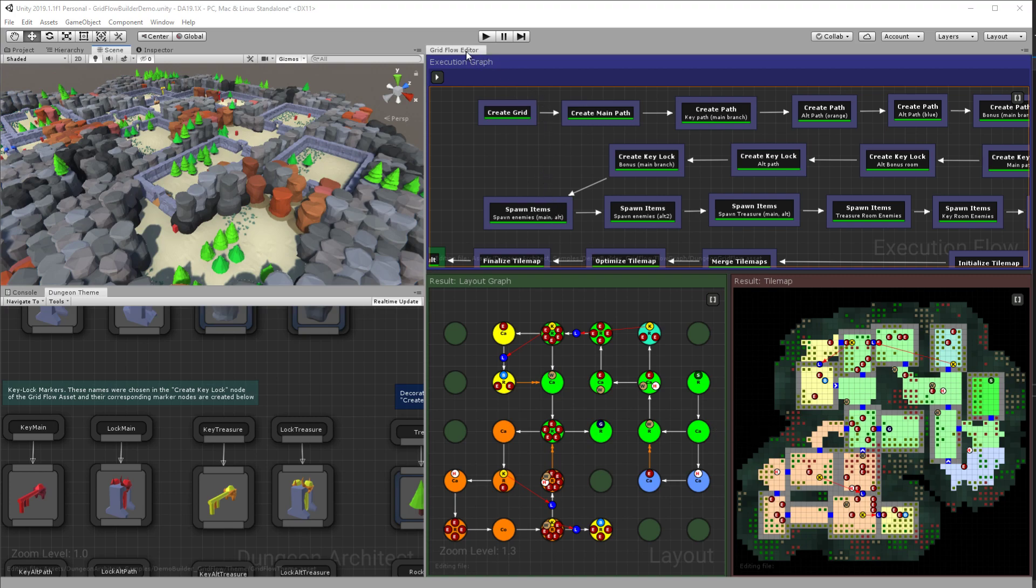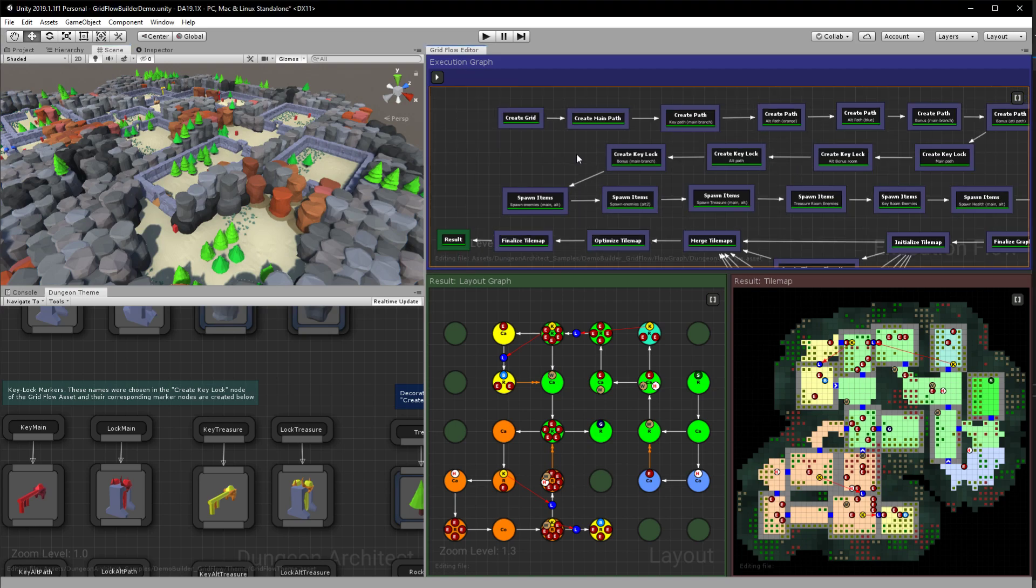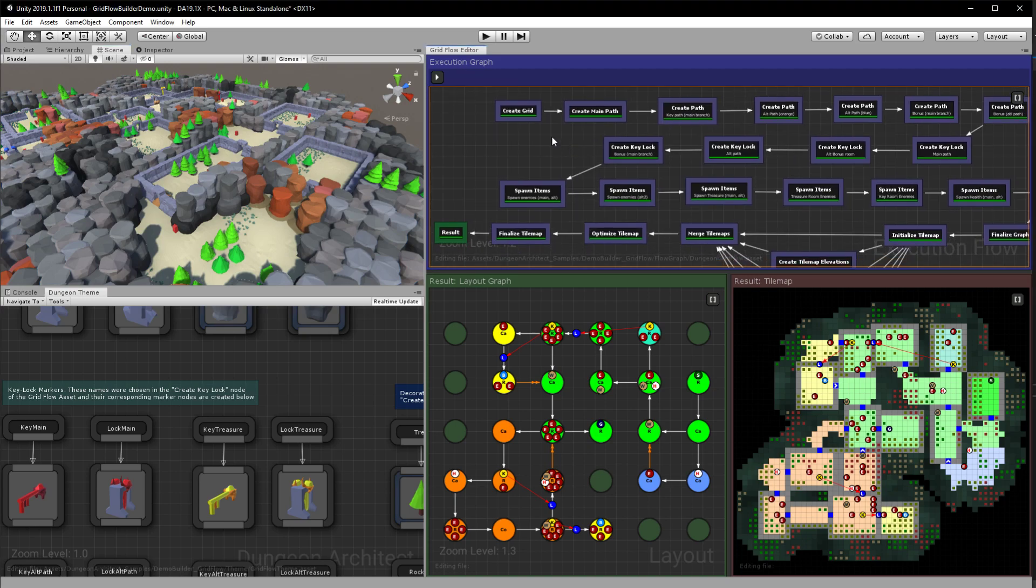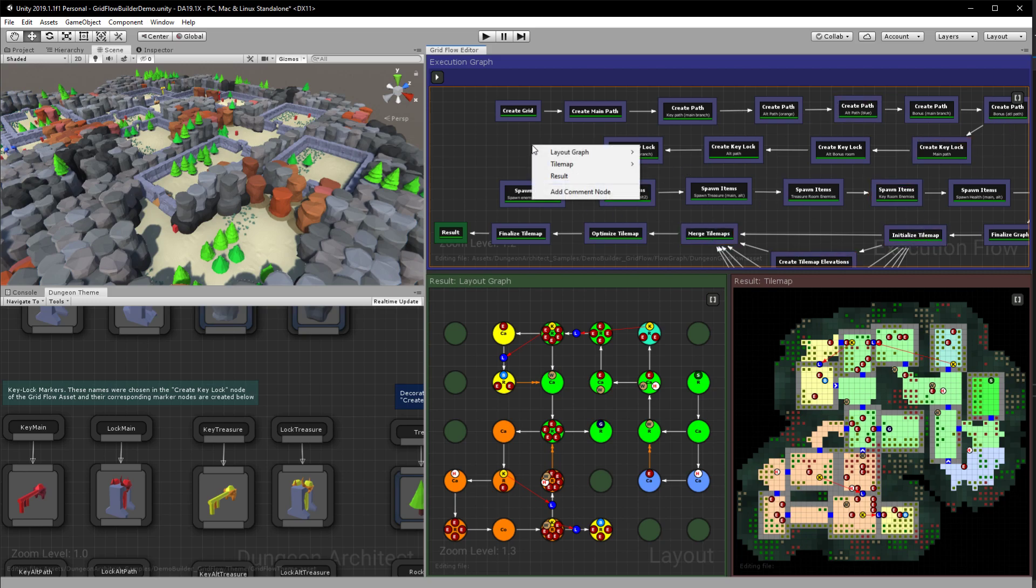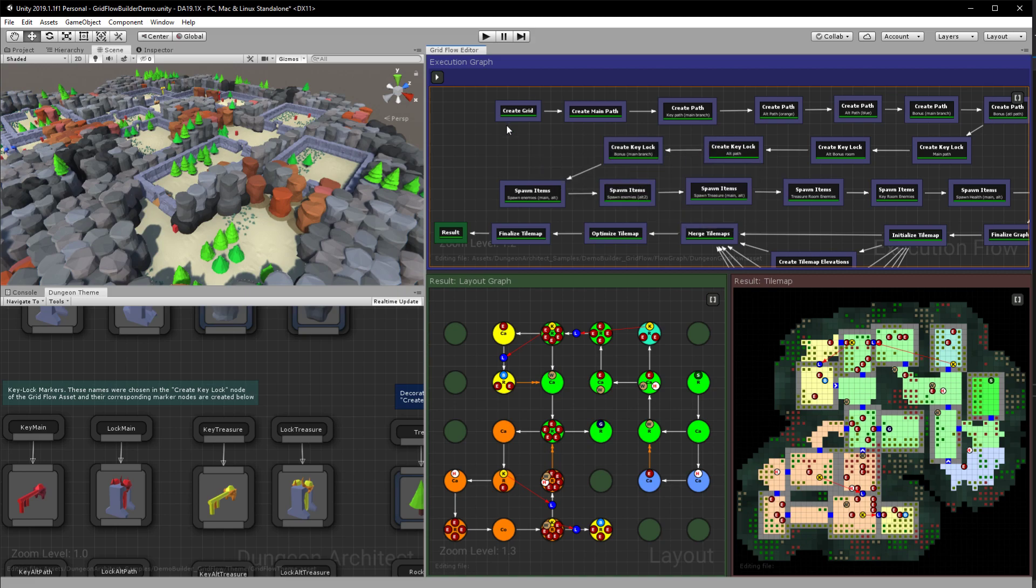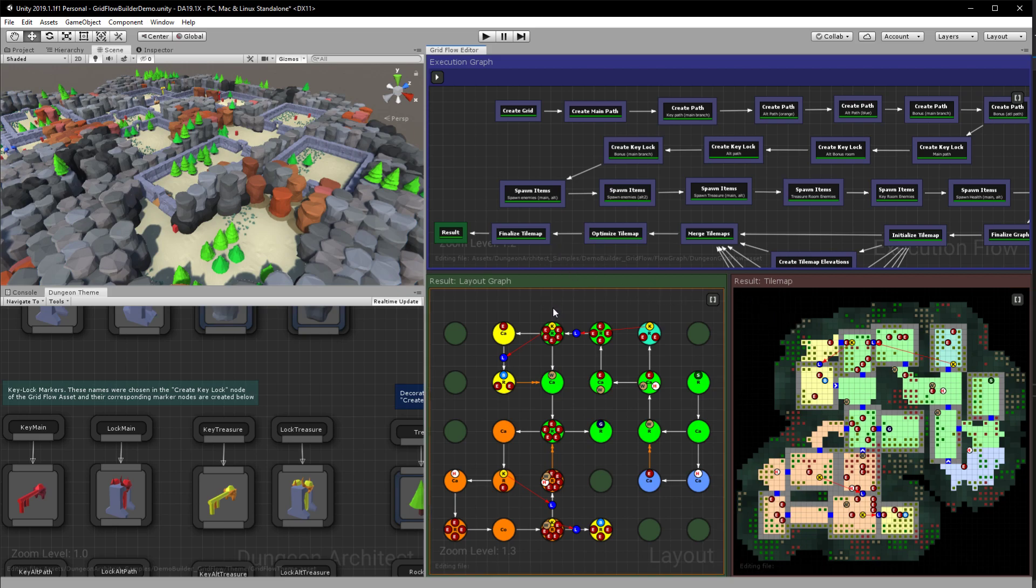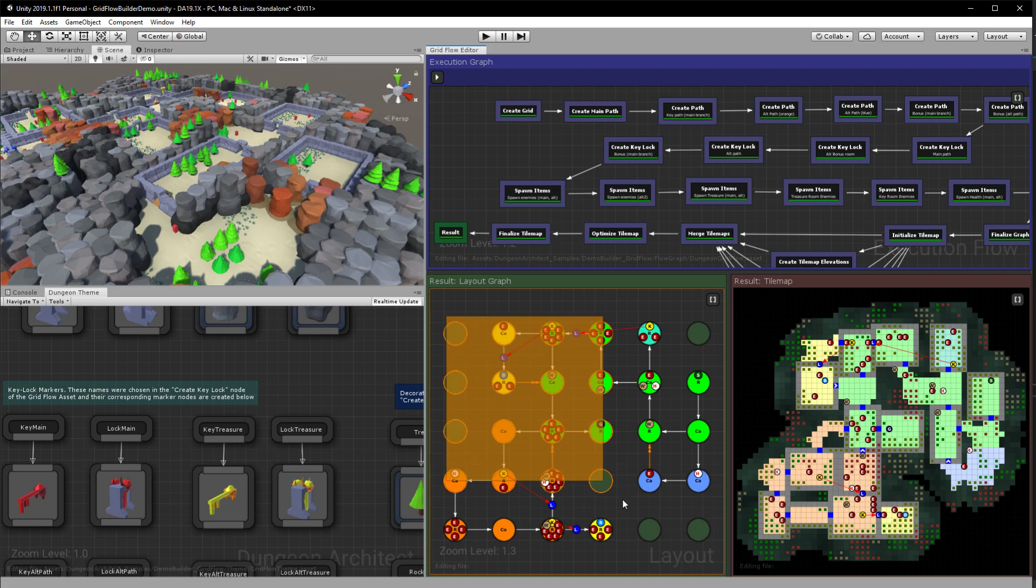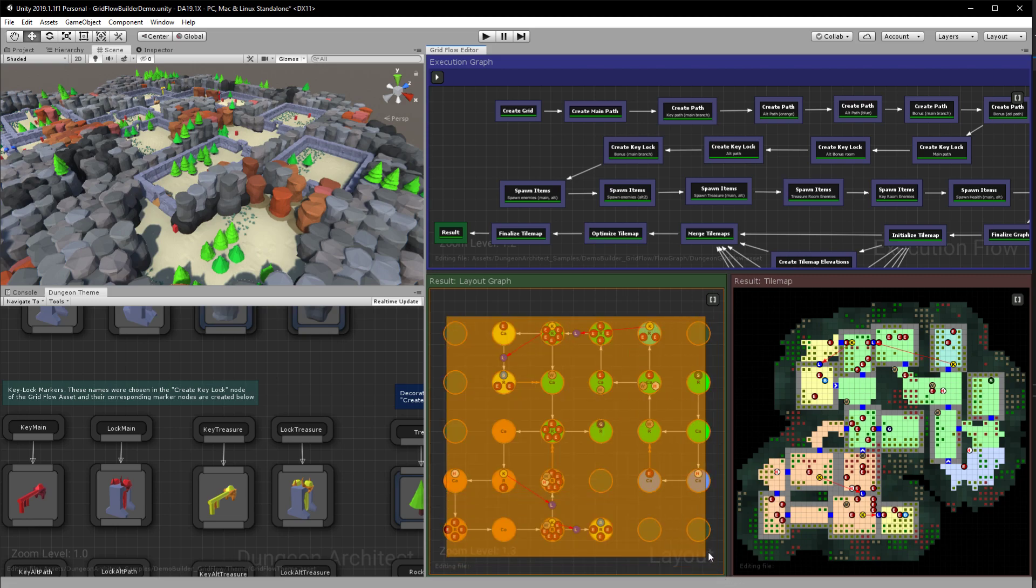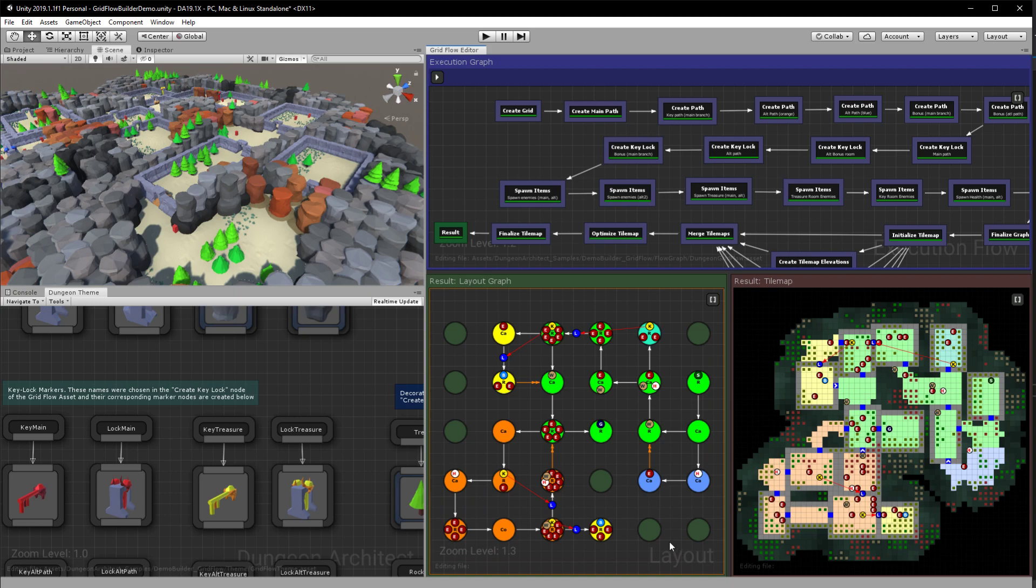So we have three panels. We have the execution graph where we would be designing the generation of the layout. You just drop in the various nodes and then configure them like these. And then on the other side we have the layout graph and the tilemap.